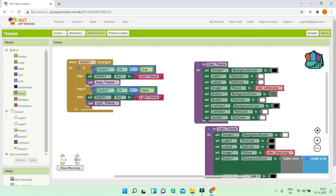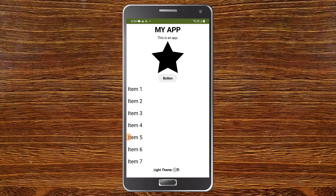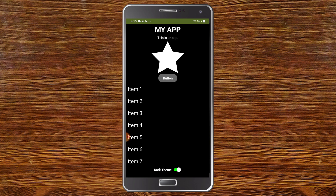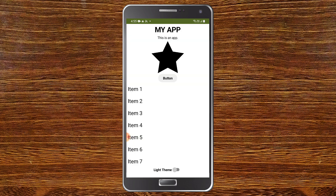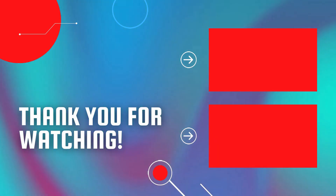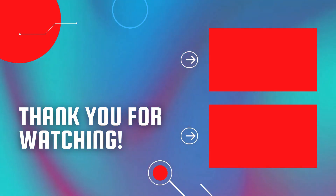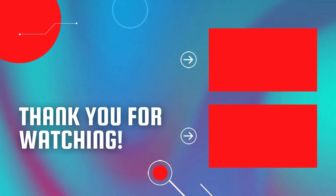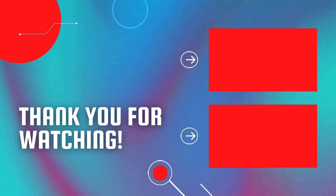Let's test the app. Switching to dark theme turns the background black, labels and image white, and the button color changes. Switching back to light theme restores everything. This can be used in any app. You've now learned how to toggle between dark and light themes, changing background colors, text colors, and images. Watch the layouts video and the full MIT App Inventor course linked here.